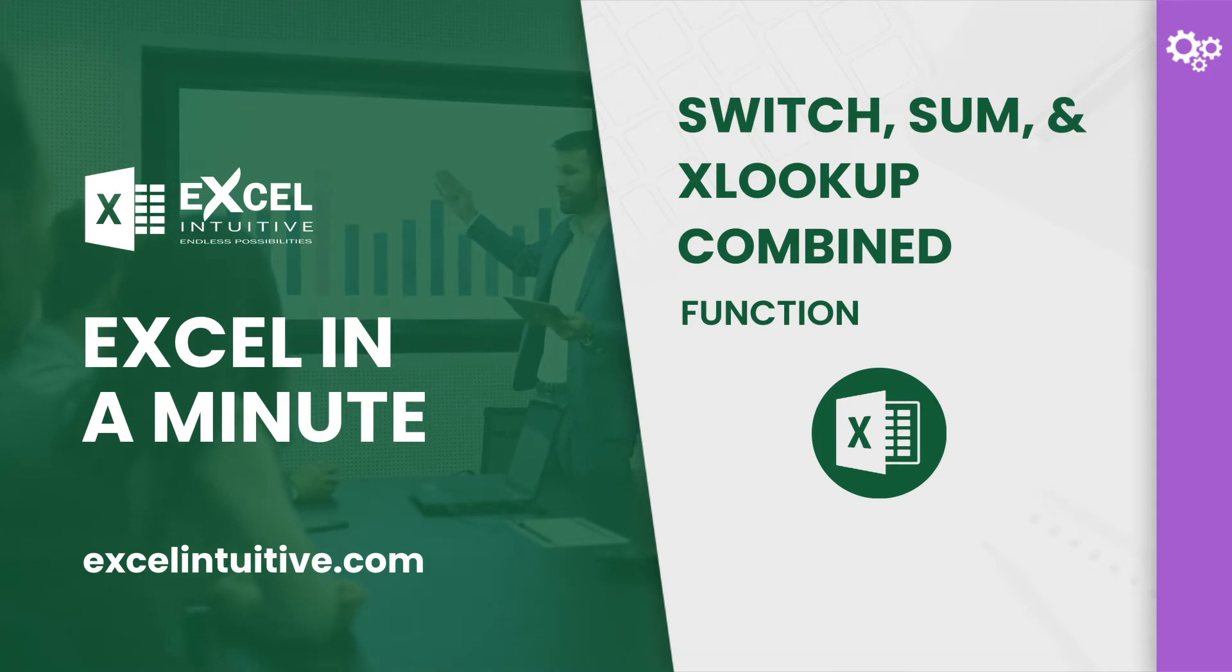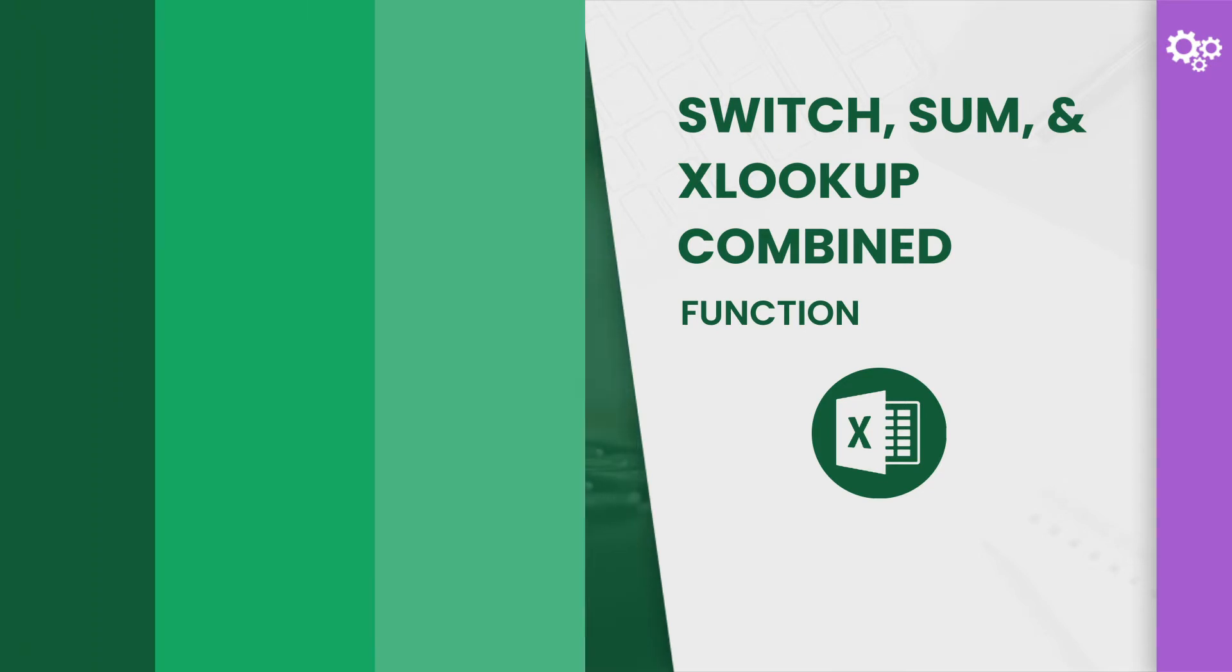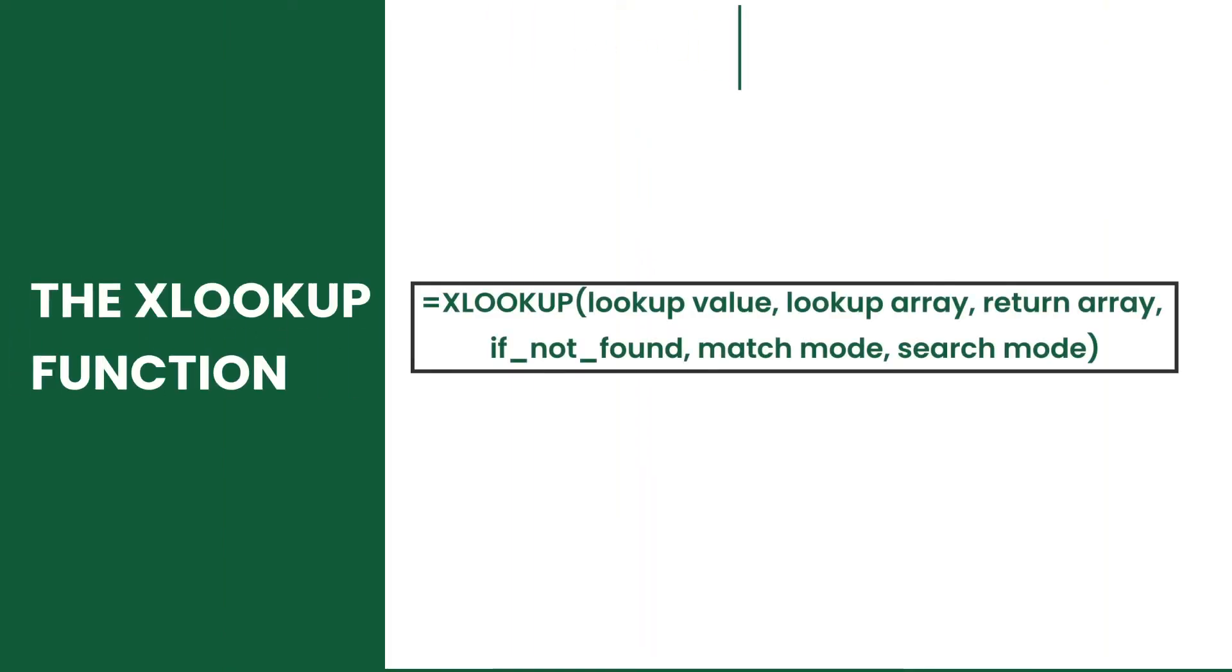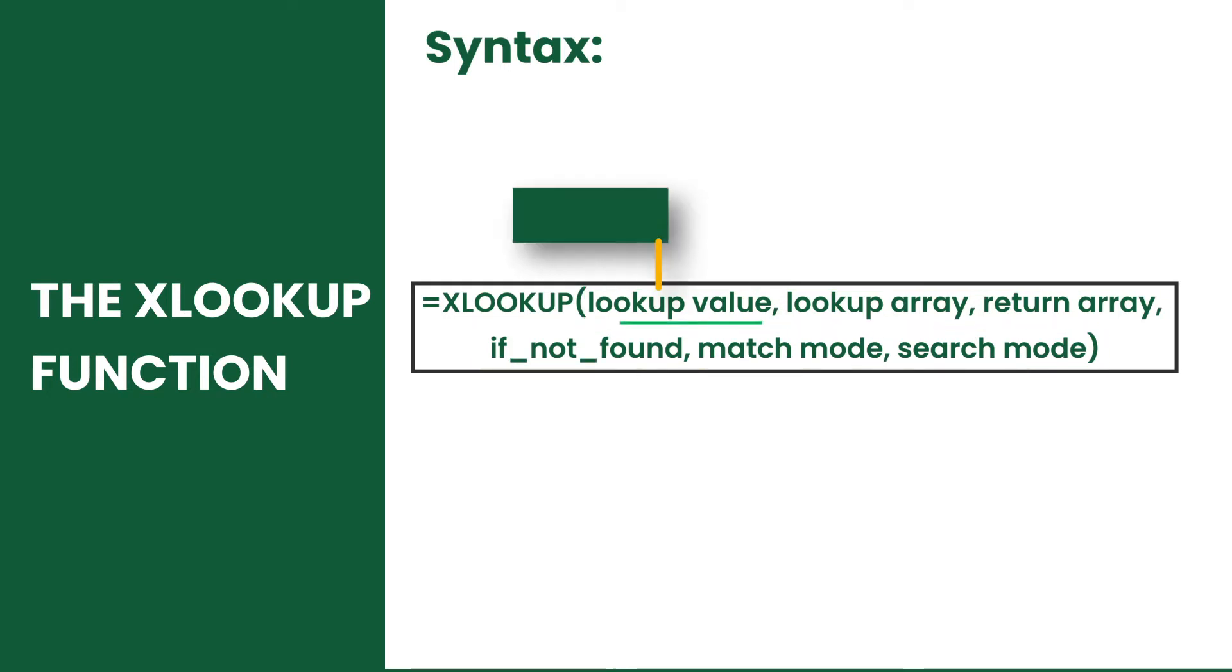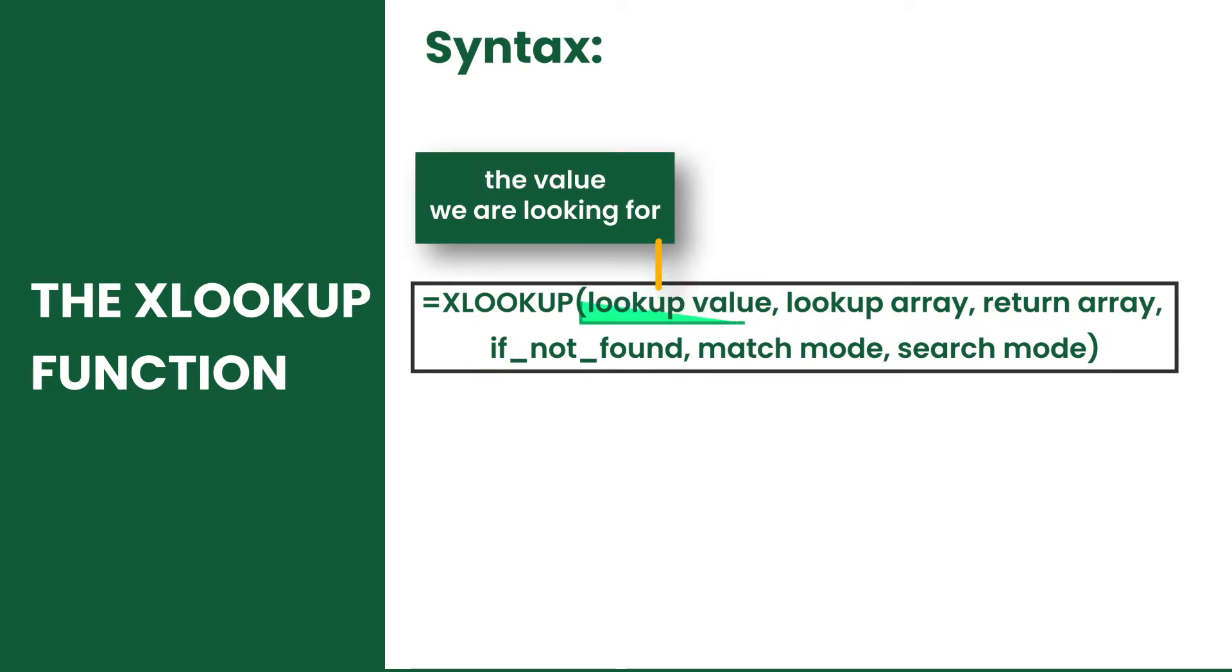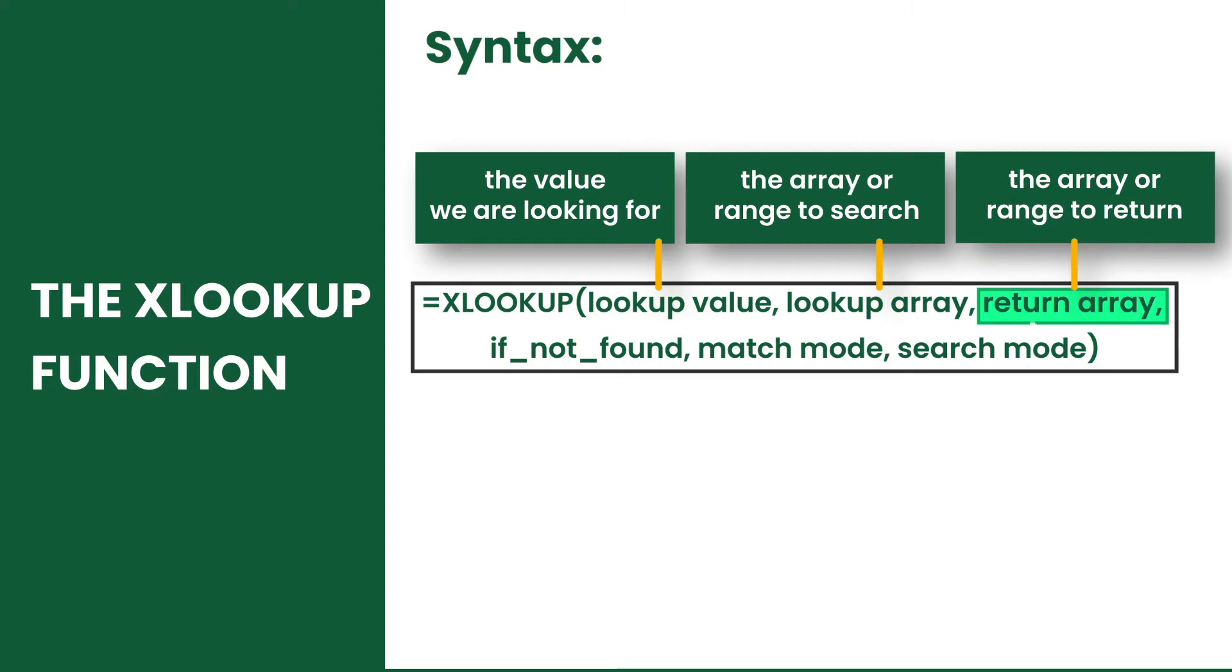But before anything else, let's review their syntaxes. The XLOOKUP has six arguments: the lookup value, lookup array, and the return array, if not found, match mode, and search mode.